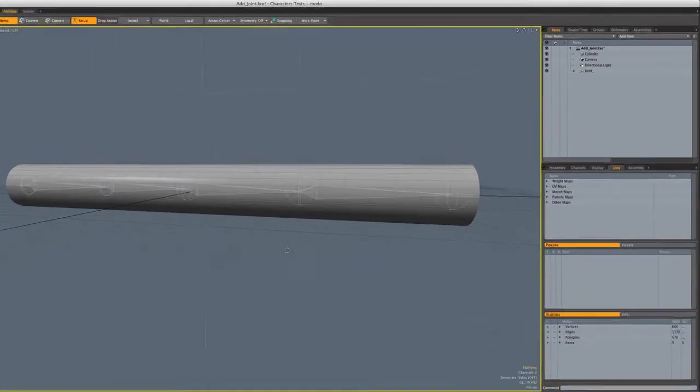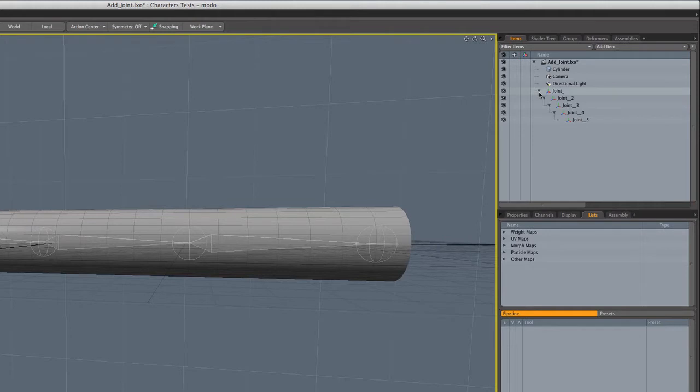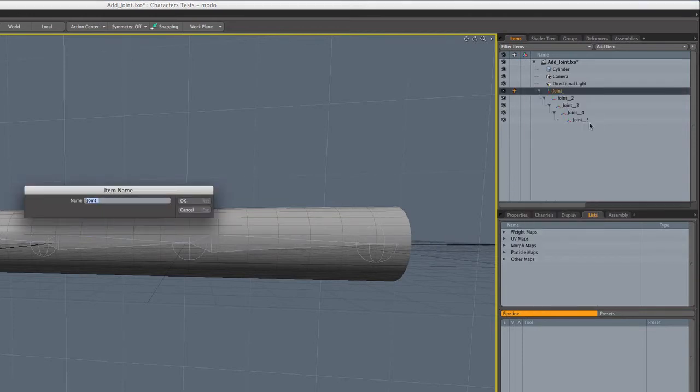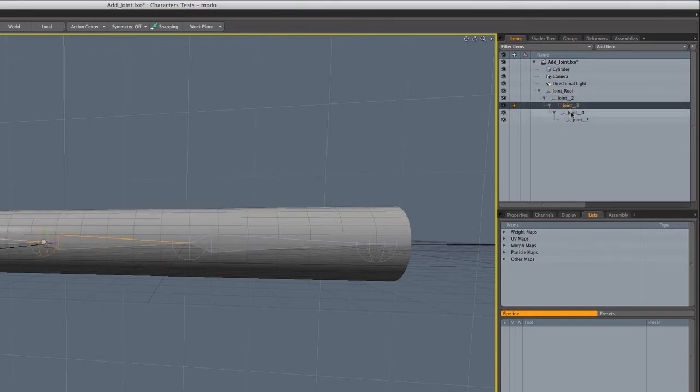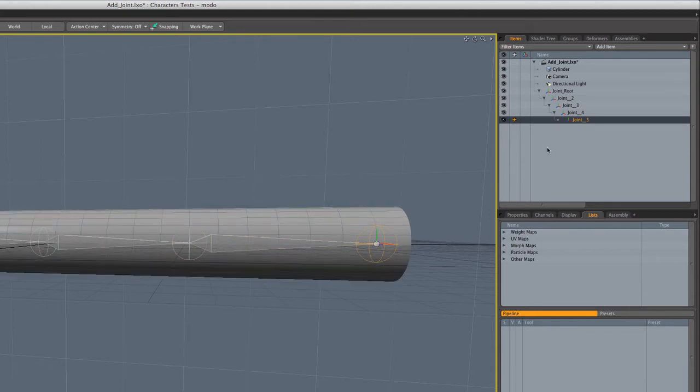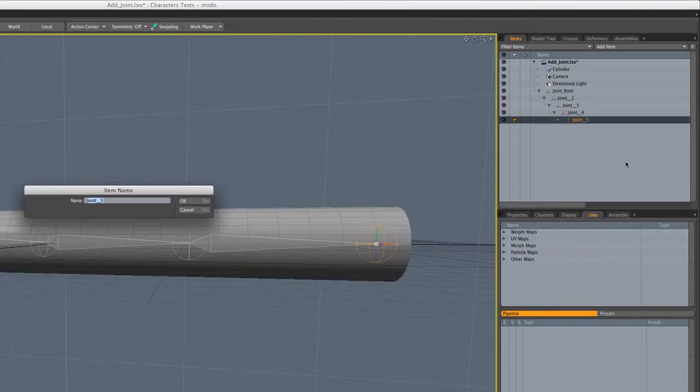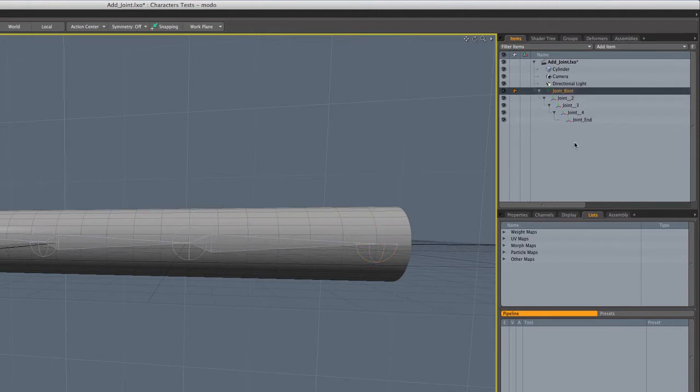So let's take a quick look at the joint hierarchy that we've got. I'm going to hold down shift while I click on the little arrow so it'll unfold the whole hierarchy. You can see the first joint is just named joint, so I'm going to rename that guy to joint root. Then we've got joint two, three, four, and five is this end joint that's really not going to be involved in the weighting at all. I'm just going to call that guy joint end. So now we have a pretty clear hierarchy.